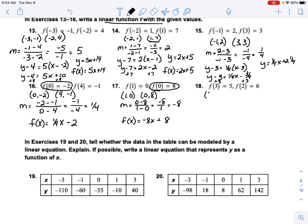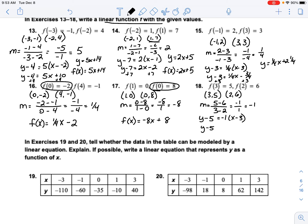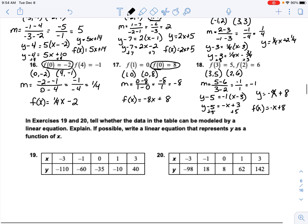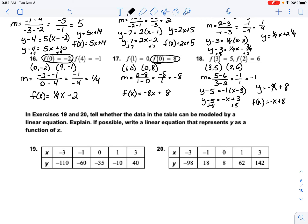On number 18, the points are 3 and 5, and 2 and 6. Slope is 5 minus 6 over 3 minus 2 = negative 1. We have to work all the way through point-slope form: y minus 5 equals negative 1 times x minus 3. Distributing: y minus 5 equals negative x plus 3. Adding 5: y equals negative x plus 8. As a function that's f(x) equals negative x plus 8.